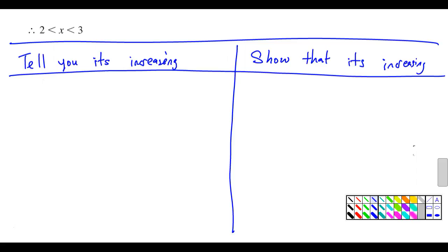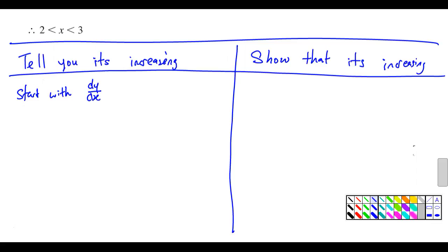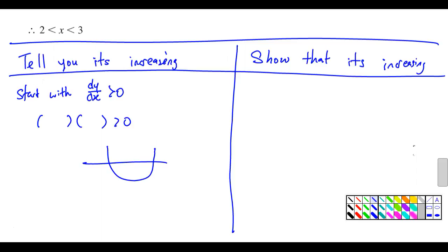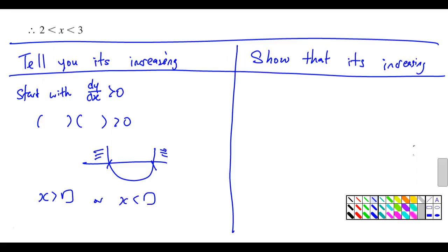Okay, start now. When they tell you it's increasing, this is an easy question. You can start with dy/dx more than zero. Then after that, you'll have a quadratic more than zero, then you factor it — x more than something, or x less than something. This is a typical question in this book. On the other side, there's a 'show' question.